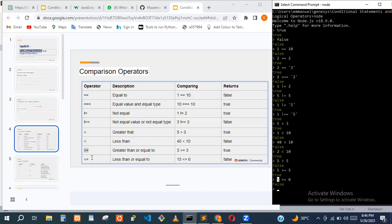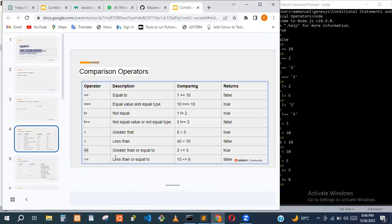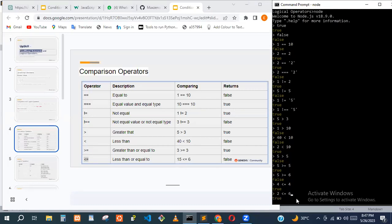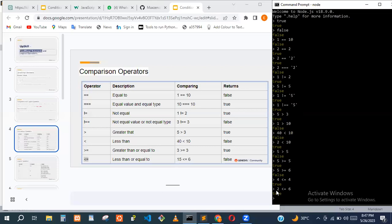And we have the less-than-or-equal-to operator, which is just the opposite. Four <= four is true. Two <= six is also true because two is less than six. In the first case, four is equal to four, which satisfies it.